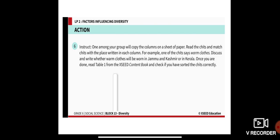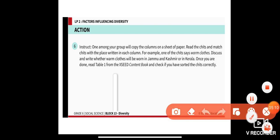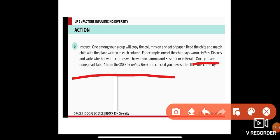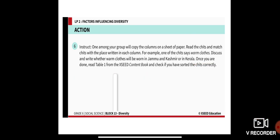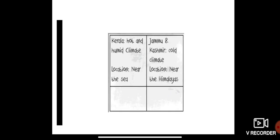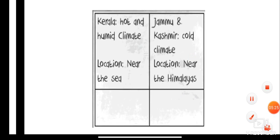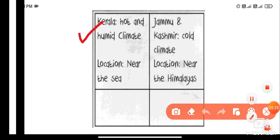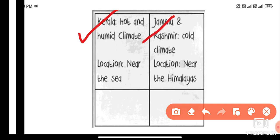Once you are done, read Table 1 from your exit content book and check if you have sorted the answers correctly. Kerala has a hot and humid climate, whereas Jammu and Kashmir has a cold climate. Kerala is located near the seashore, whereas Jammu and Kashmir is located near the Himalayas. That is the difference between the two states.